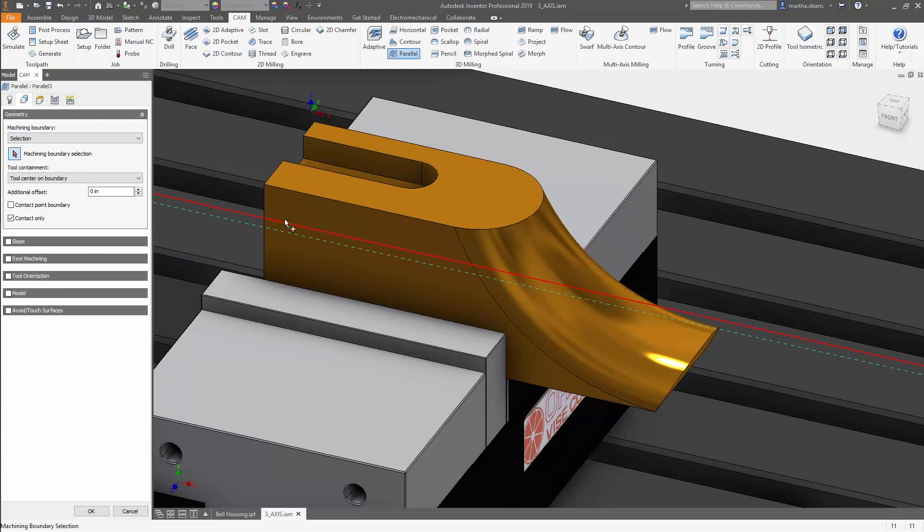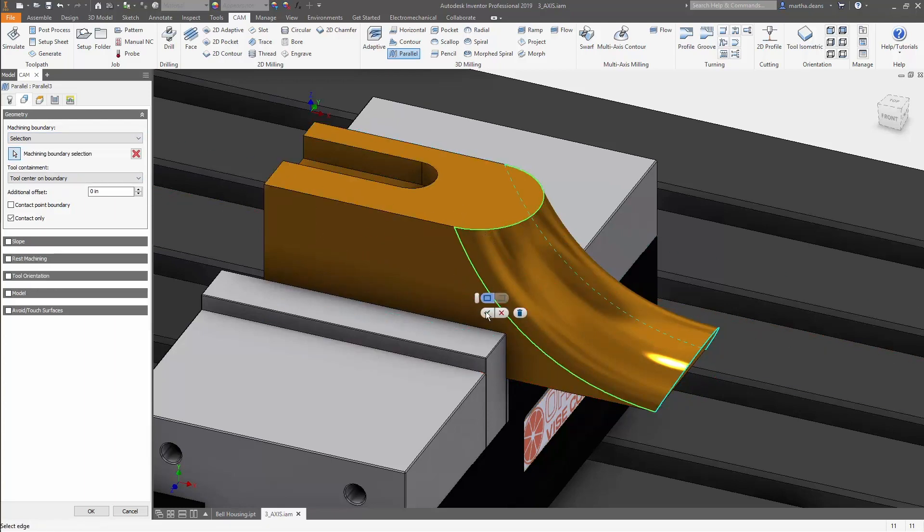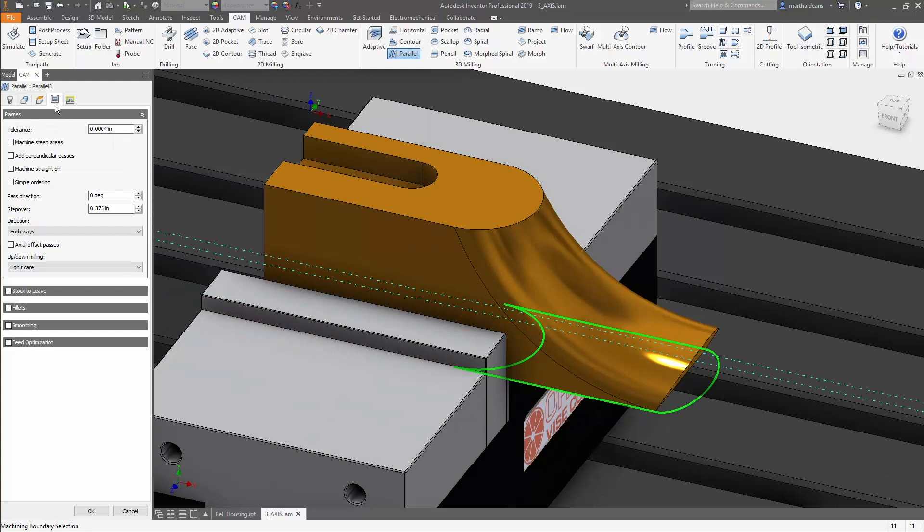On this part, there's a surface that I'll finish with a parallel toolpath. I'll just select the tool, Machining Boundary, and set the stepover to something reasonable.